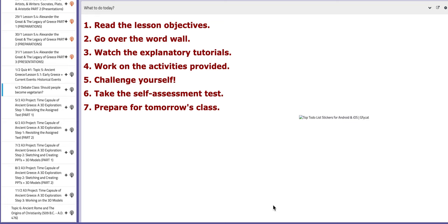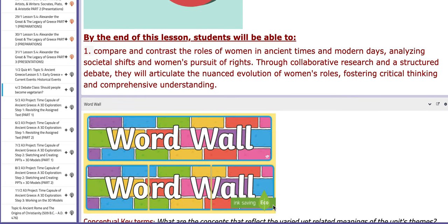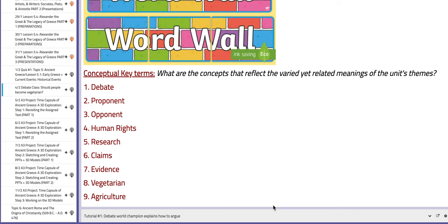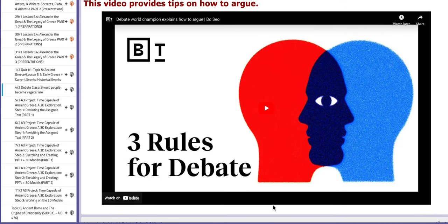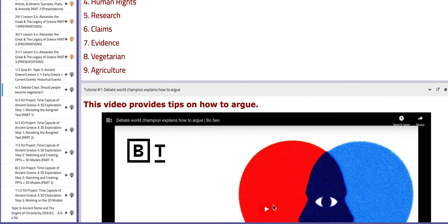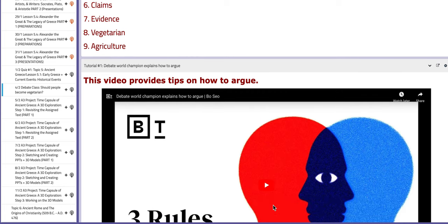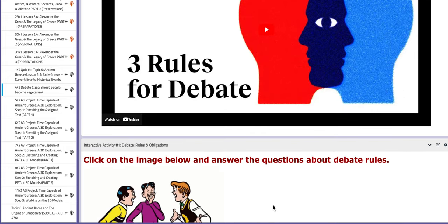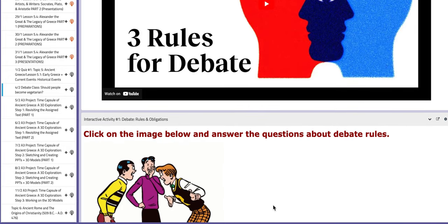In this lesson we are going to debate with and against a very interesting topic that highlights the question: should people become vegetarian? On the BC page you are going to find not only the word wall and the words associated with debating, but also tutorials to aid your understanding of the rules of debating.